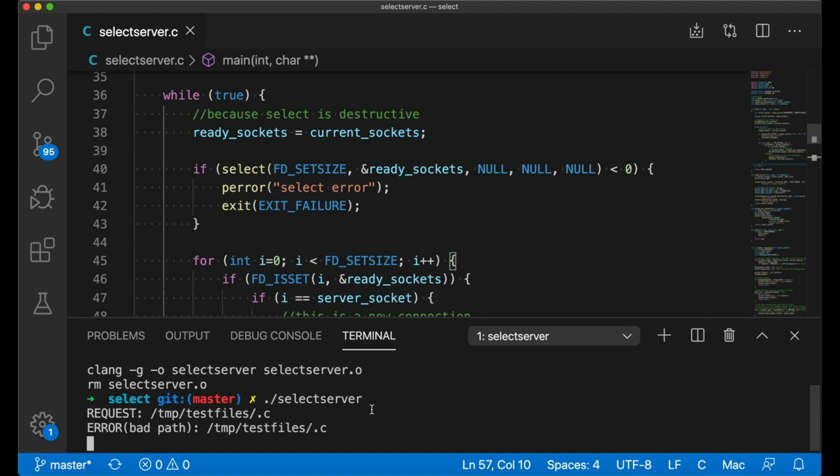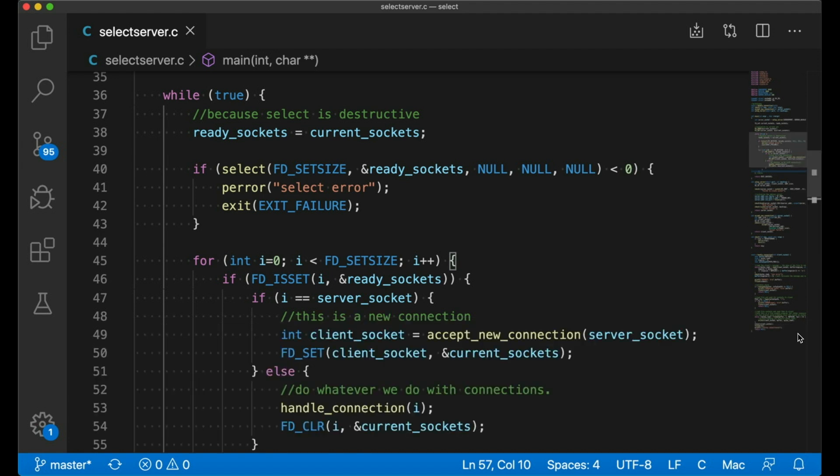So let's talk about the good and the bad here. We have a single thread that's avoiding dead waiting by using select. Select tells us when connections actually have stuff for us to read.